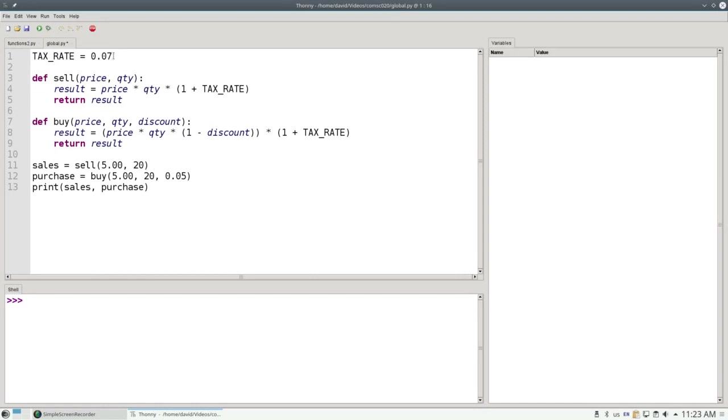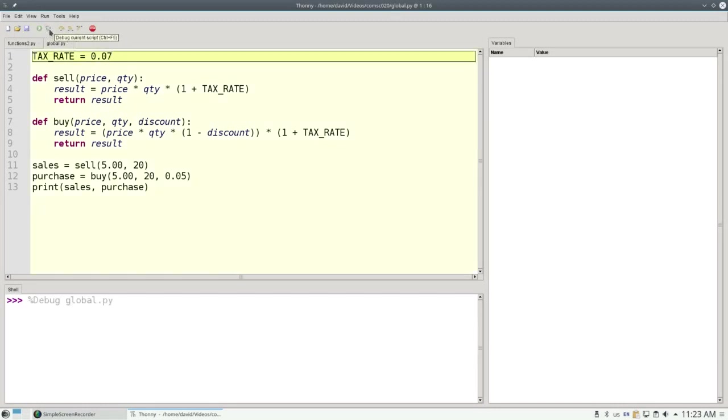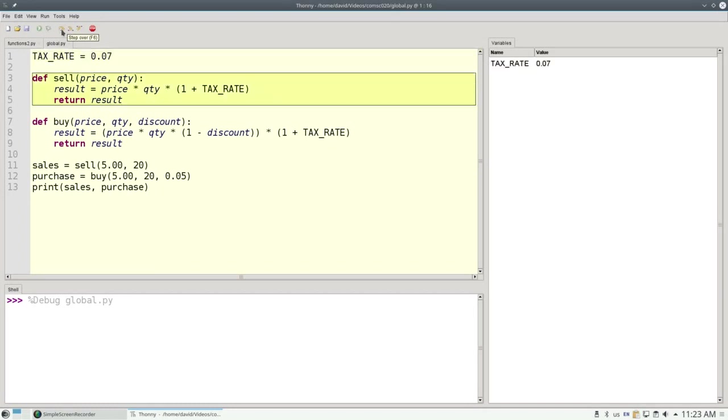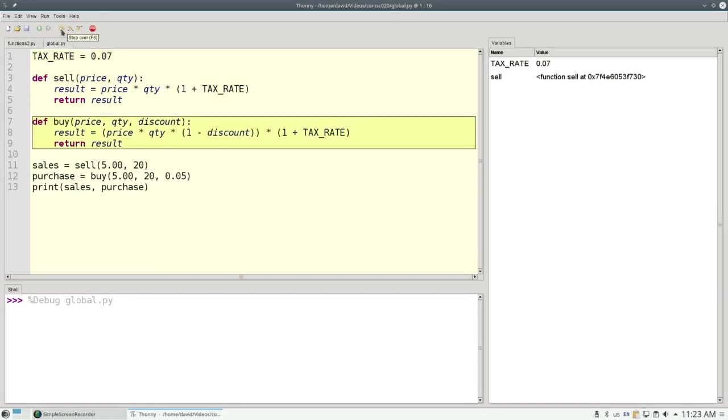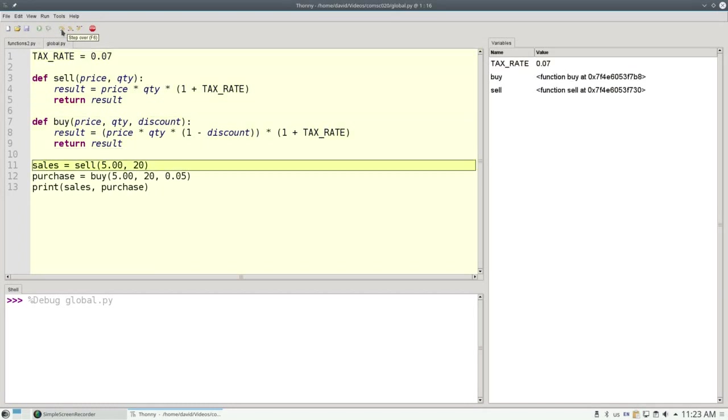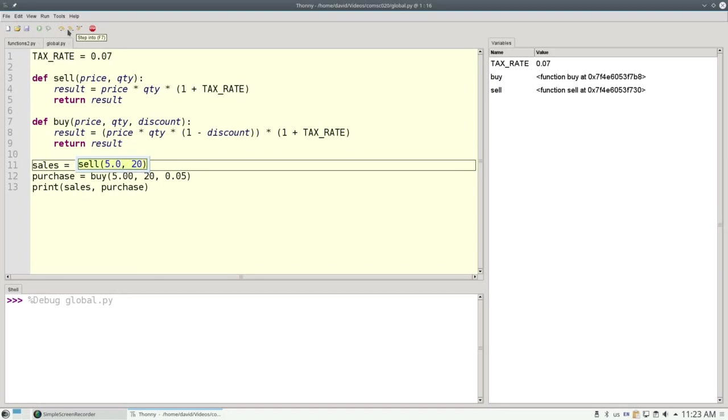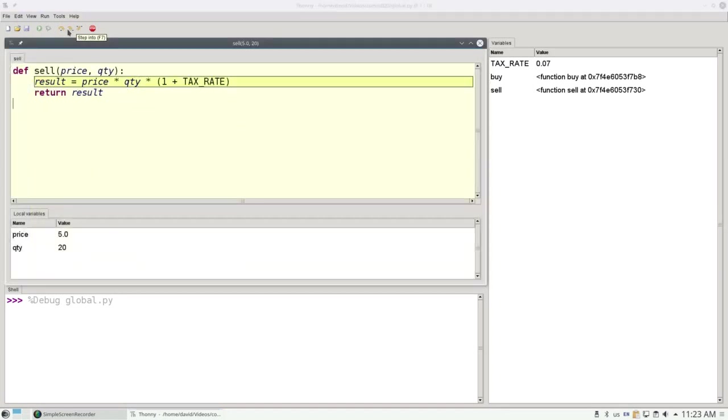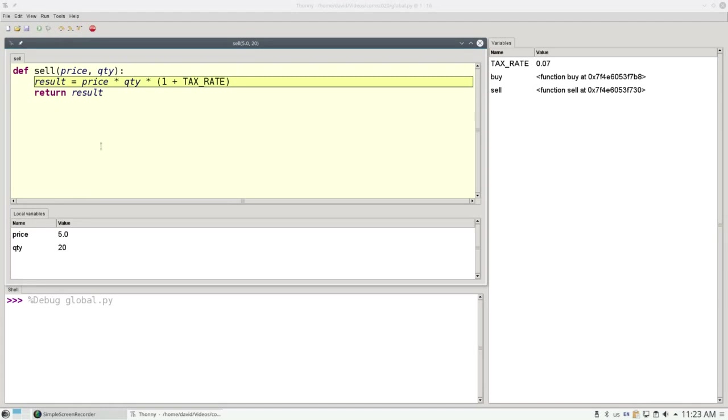Let's see how these global variables work. Let's debug this script. The tax rate is going to be set to 0.7. We'll skip over our definitions. And now let's go into the sell call. 5 works out to 5. 20 is 20. And now what we have is the price and the quantity, which are going to be copies of the 5 and 20 from our main program.